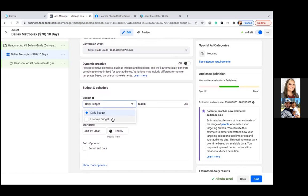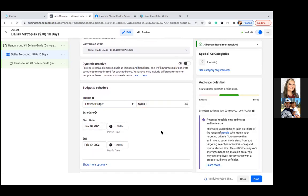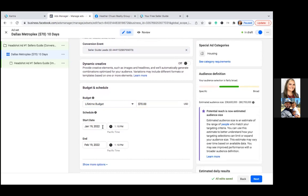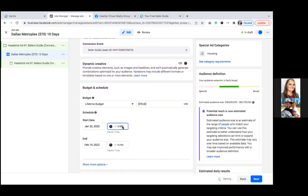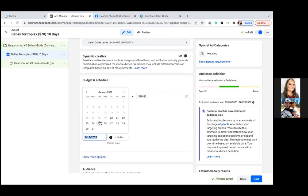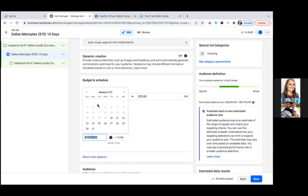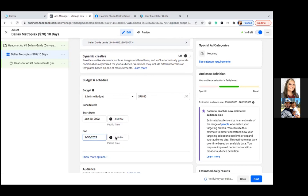Take away the daily budget, hit the dropdown, and go to Lifetime Budget. Put in $70. Then adjust the calendar — set the start date for the next day at 6 a.m. your local time. Since it's Pacific time here, do 4 a.m. Then change the end date to 10 days out and change the end time to match — also 4 a.m.